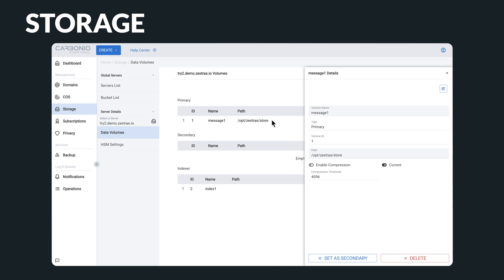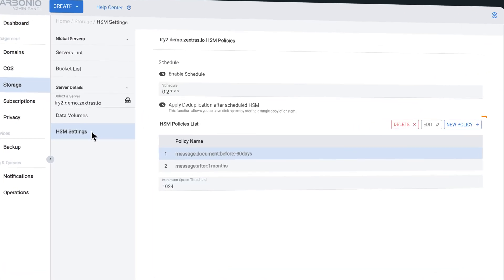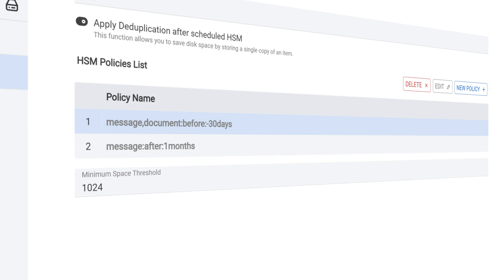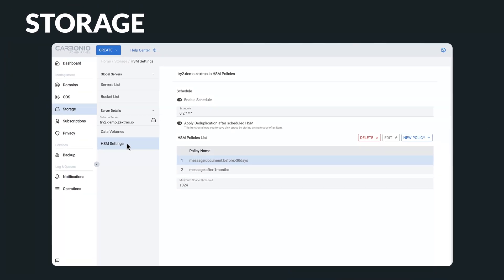You also have the power to promote, demote, or delete volumes with ease. Moreover, you can set up hierarchical storage management for your volumes. By creating and applying HSM policies, along with compression and deduplication, you can save a significant amount of storage space and reduce the costs of the overall system.